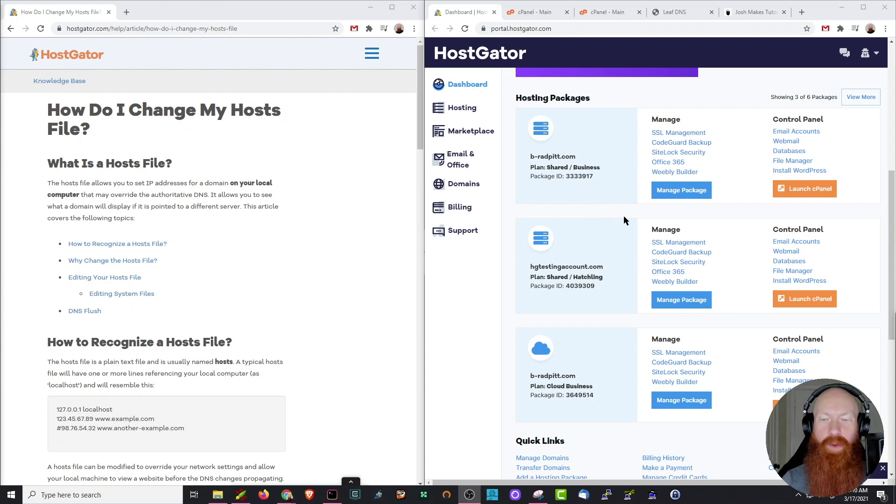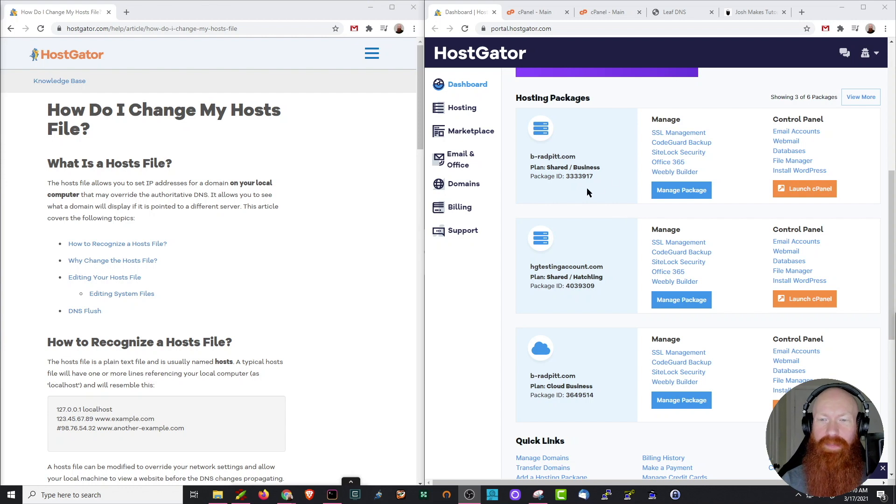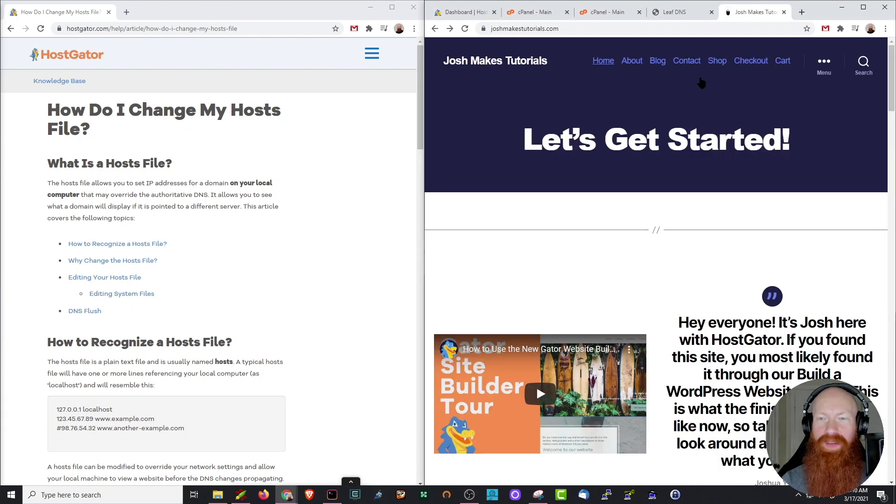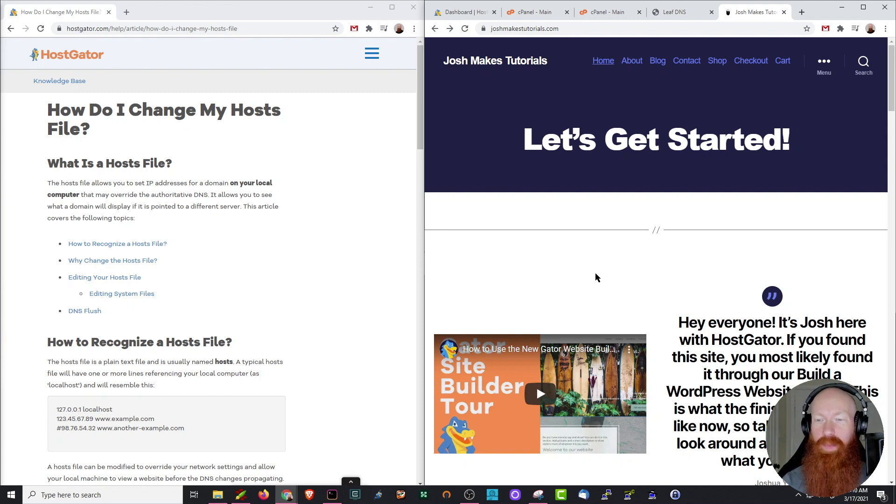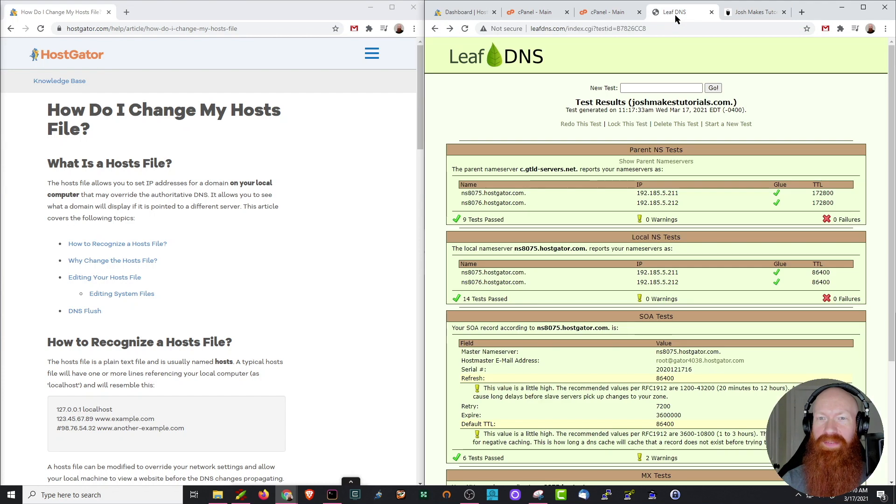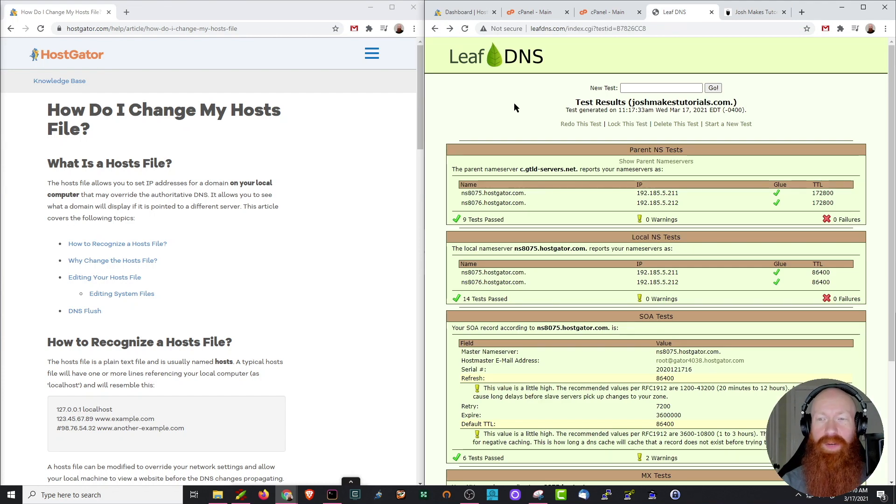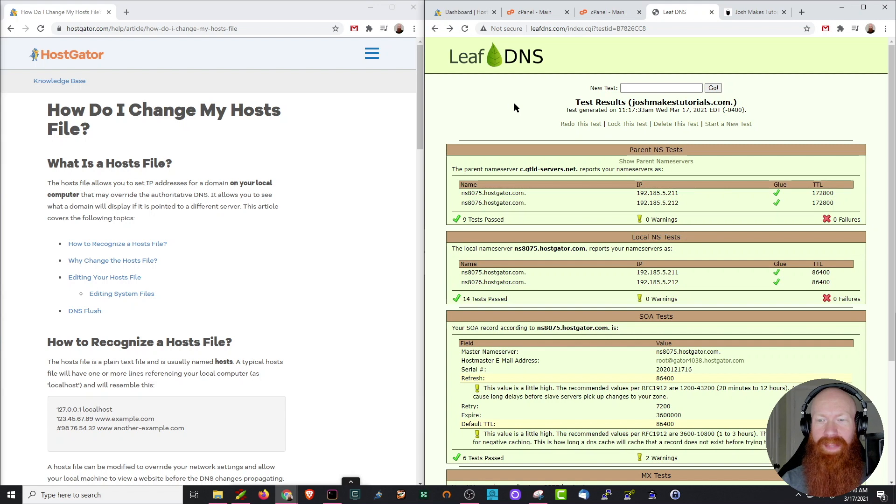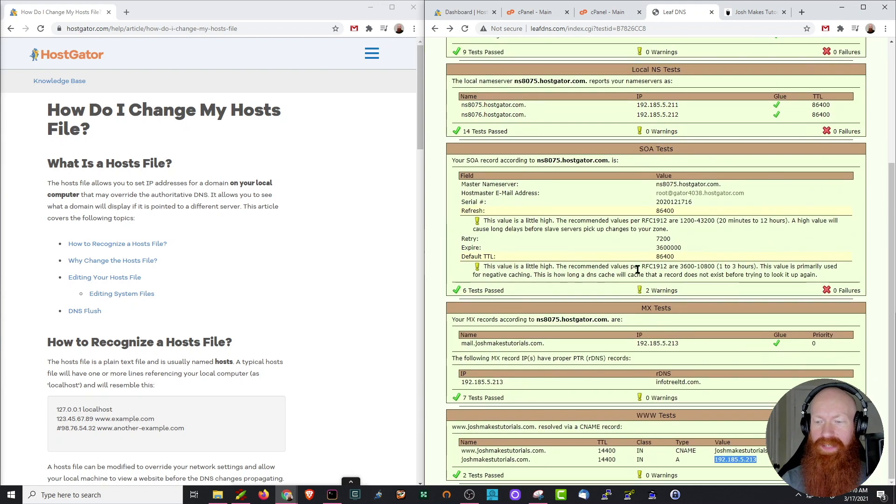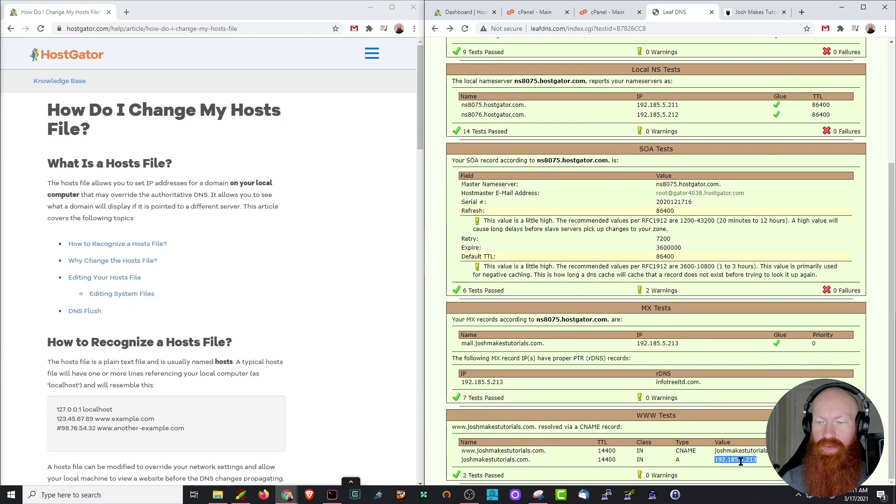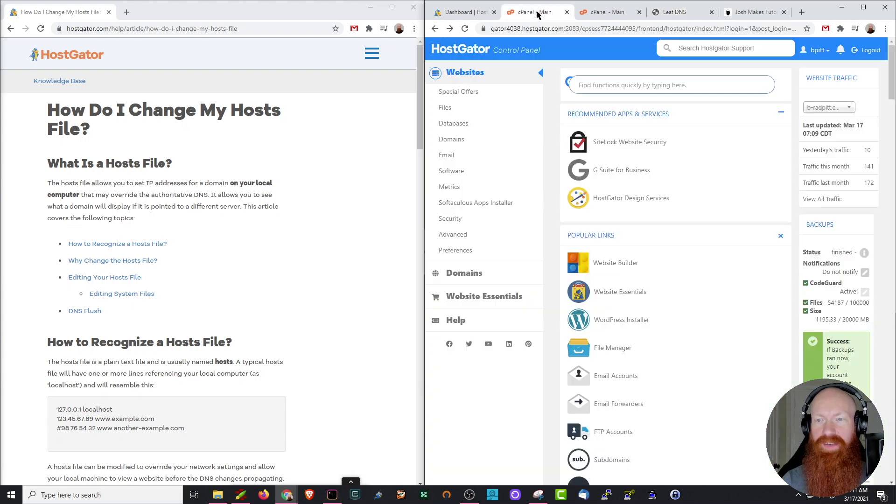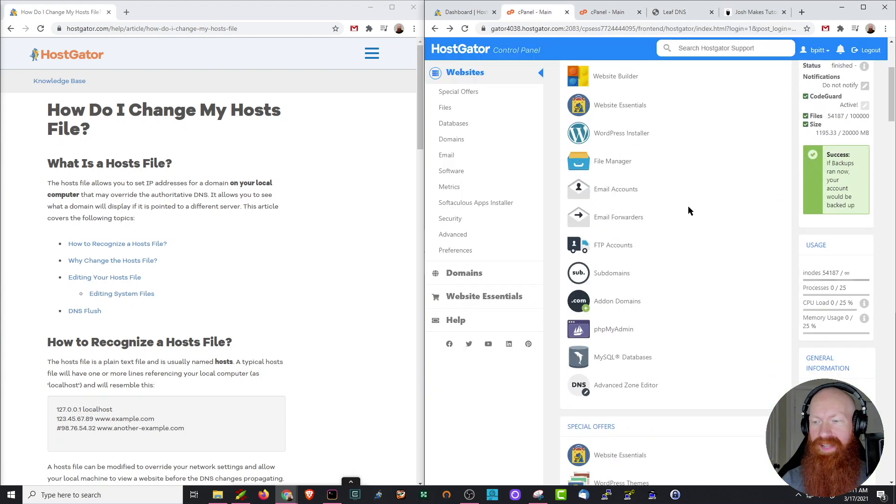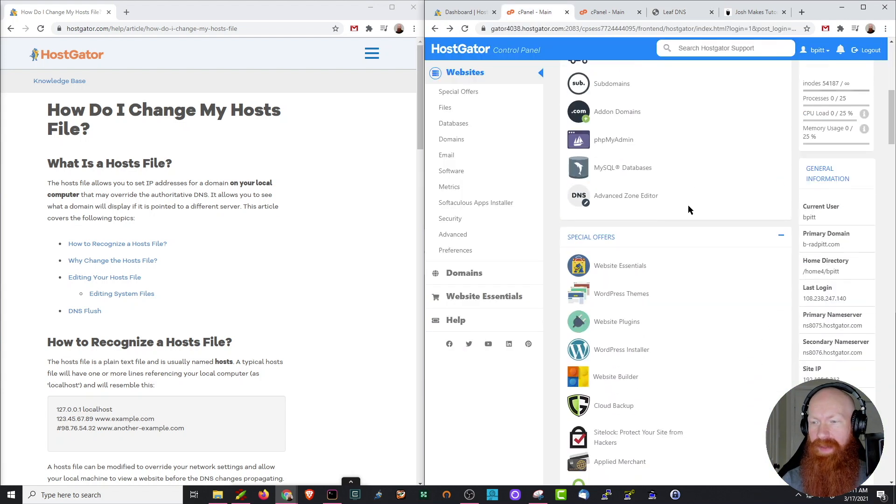Before we go making any changes, let me show you the site as it exists on my shared business plan. I'm going to use Josh Makes Tutorials as my example today. As you can see, I've got a fully built out site here. The first thing I want to do is check exactly where it's pointed. I'm going to use LeafDNS. It's going to be able to tell me exactly what my DNS records are for this domain right now. I'm going to scroll down a little bit to the bottom here. As you can see, I've got my A record and IP address right here, and I can tell that this is pointed to my cPanel by matching it to the exact one that's inside my cPanel.